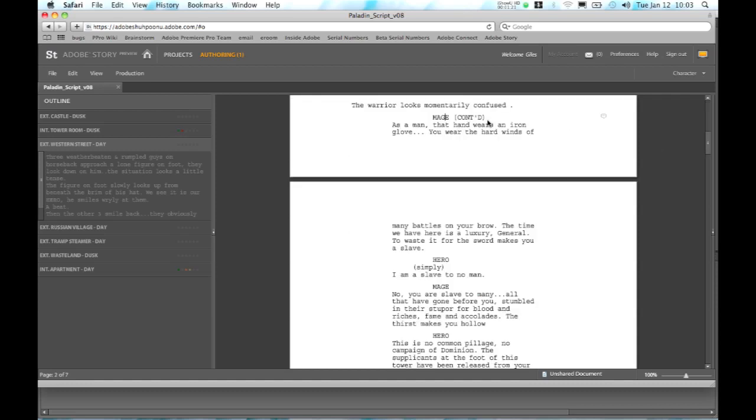Now the cool thing about Adobe Story is that all of this information that we're adding, for example this character, this dialogue here, is tagged automatically as metadata. But we don't have to really think about tagging metadata. We're just writing a script and that automatically flows through into our production.